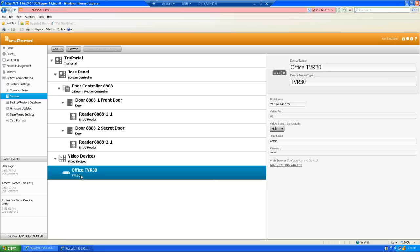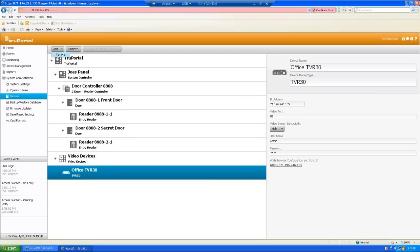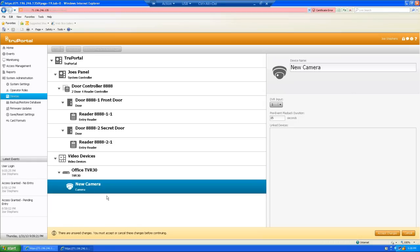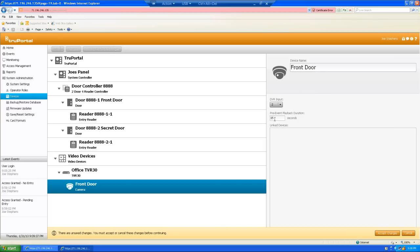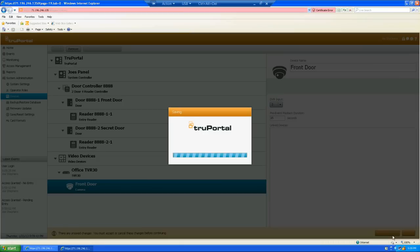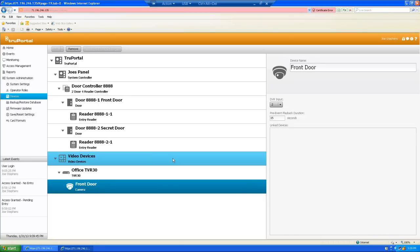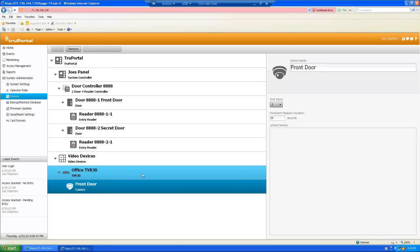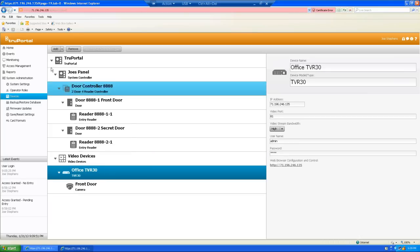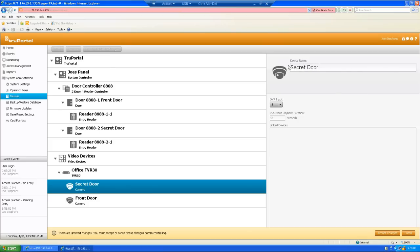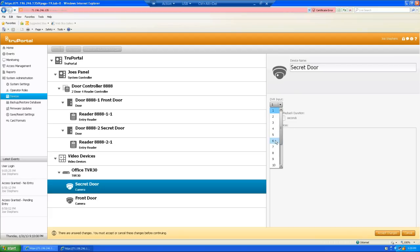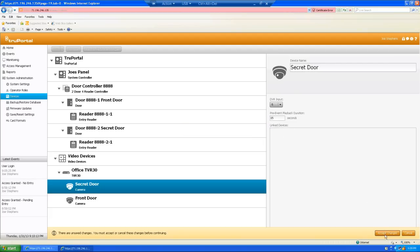Now, I've got my DVR set up. I need to add some cameras. So, again, as long as this is highlighted, I go up here to add. And camera. First is new camera. And I'm going to call this one my front door camera. That happens to be input number two on my DVR. And I'm going to leave the 15 second pre-event playback the way it is. And hit accept change. Now, I'm going to add the camera for my secret door. So, again, highlight the DVR. Hit add. Camera. This will be secret door cam. And it happens to be on DVR input number six. Go ahead and accept changes.